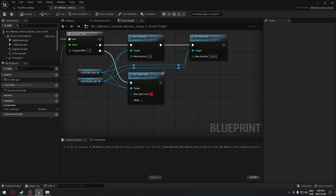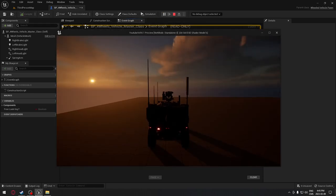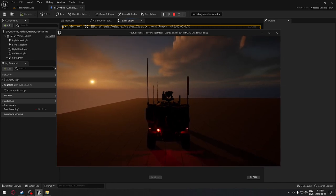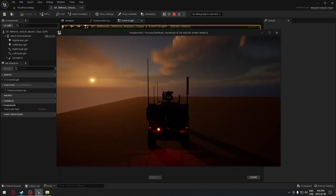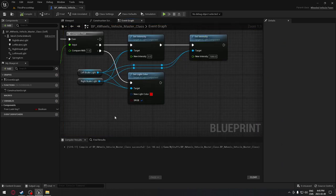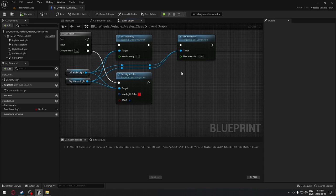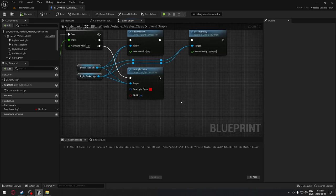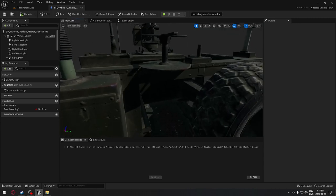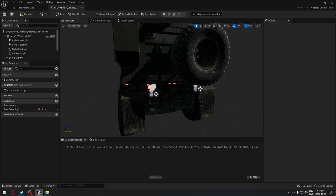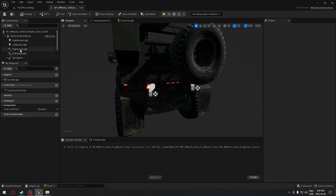I'm going to do a reroute node to keep things organized since we're going to have a lot of lines. Testing it out - we have our red light when braking, and when we go backward, the lights come on, but they're not yet turning off and on correctly because we're not done. We still need to add our reverse white light. We'll go back to the viewport.